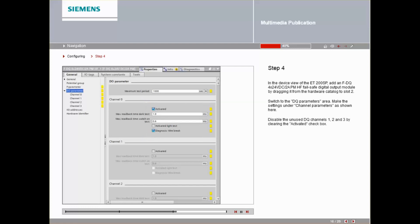Disable the unused DQ channels 1, 2 and 3 by clearing the Activated checkbox.